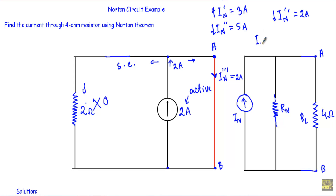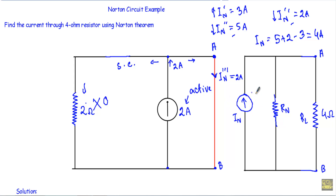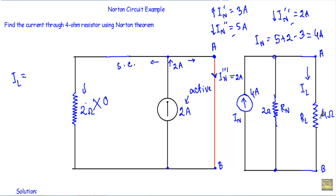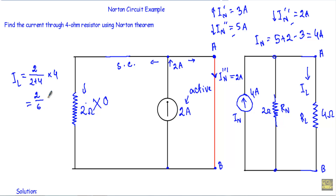Now the total Norton current IN equals the sum: 5 amperes plus 2 amperes minus 3 amperes (since IN prime flows in the opposite direction), which equals 4 amperes. So the Norton current source has a value of 4 amperes. To find the load current IL through the 4 ohm resistor, since RN (2 ohms) and RL (4 ohms) are in parallel, IL equals 2 divided by (2 plus 4) multiplied by 4, which equals 4/3 amperes.